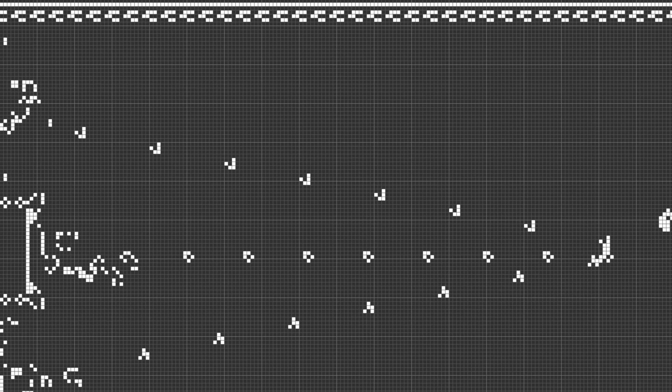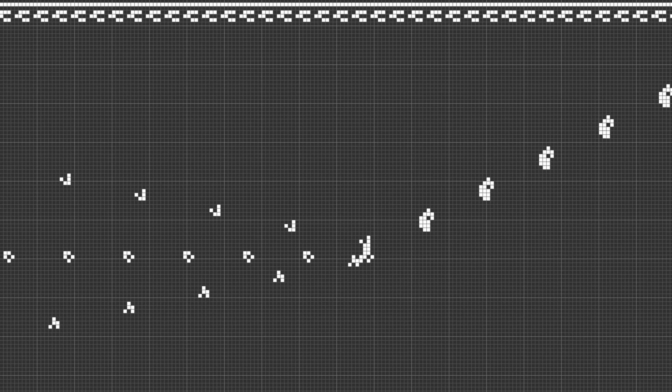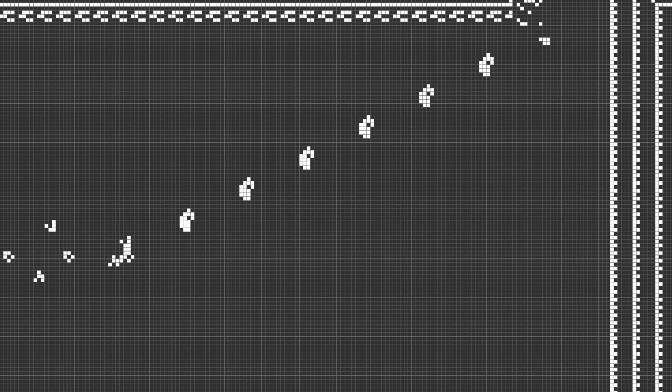Another example of cellular automata is Conway's Game of Life, which is on a two-dimensional grid. But that's a story for a different video.